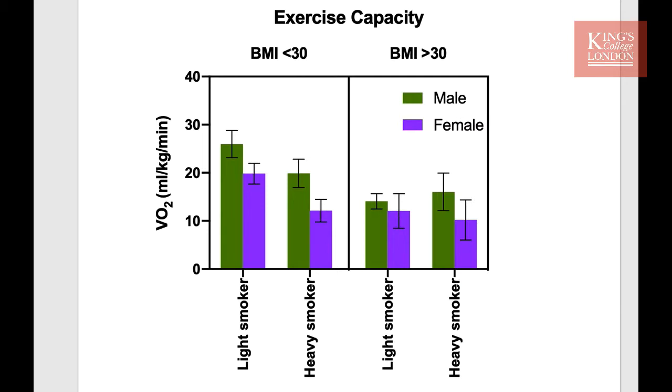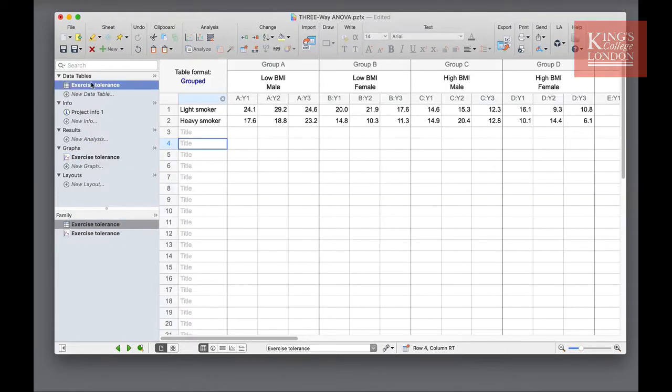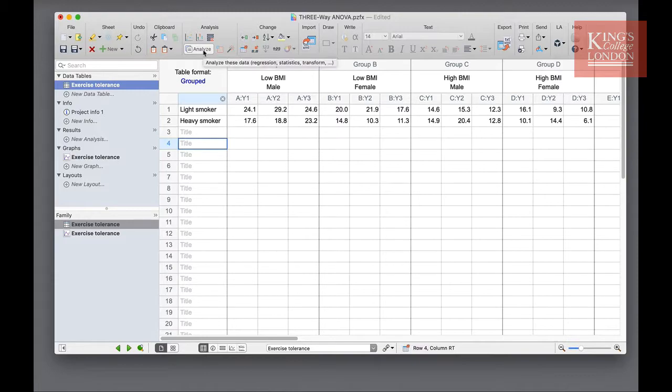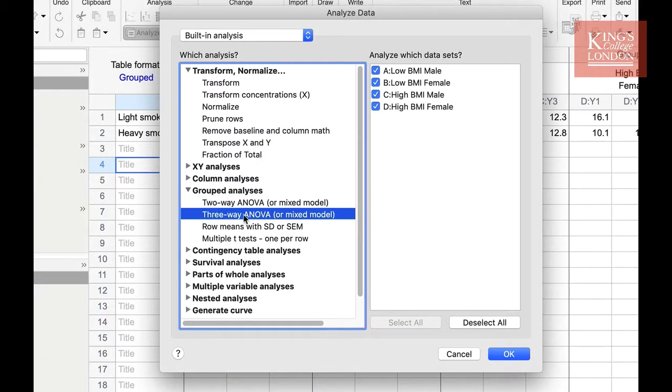This requires a complex analysis and the three-way ANOVA allows us to analyze this data set. Once you have entered and plotted your data, go to the data table and click on the analyze button in the analysis toolbar and choose three-way ANOVA or mixed model from the group analyses drop-down box.